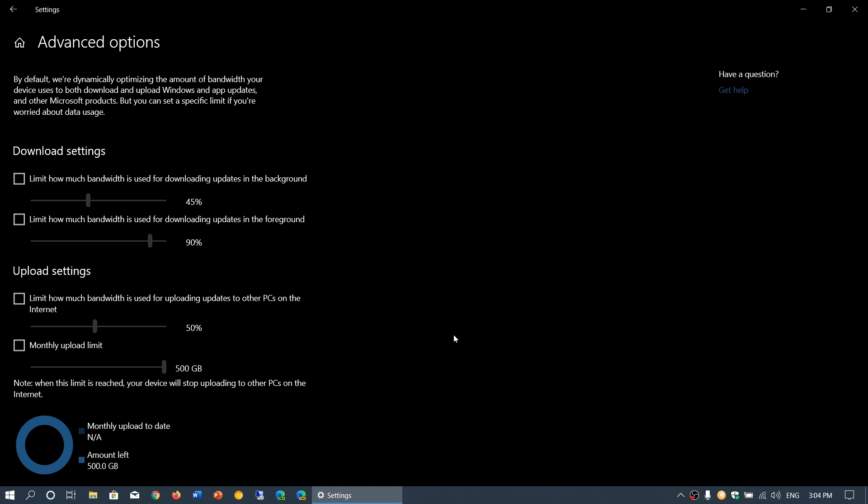You have data caps, you have percentages. What do they mean? In the download settings you've got two settings that are possible: you can limit how much bandwidth is used for downloading updates in the background, and limit how much bandwidth is used for downloading updates in the foreground. Background is while you're doing something else; foreground is you click Windows Update and you're watching it do its stuff. That percentage means if you are doing something else, how much of what is available should I be using by changing the slider. If I put little check marks, these sliders come alive and you can actually change the bandwidth level.